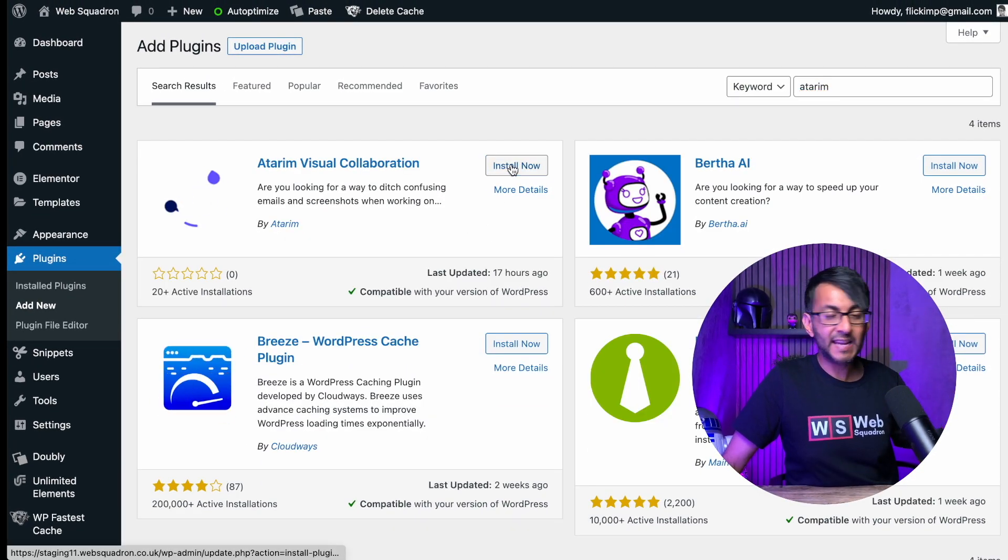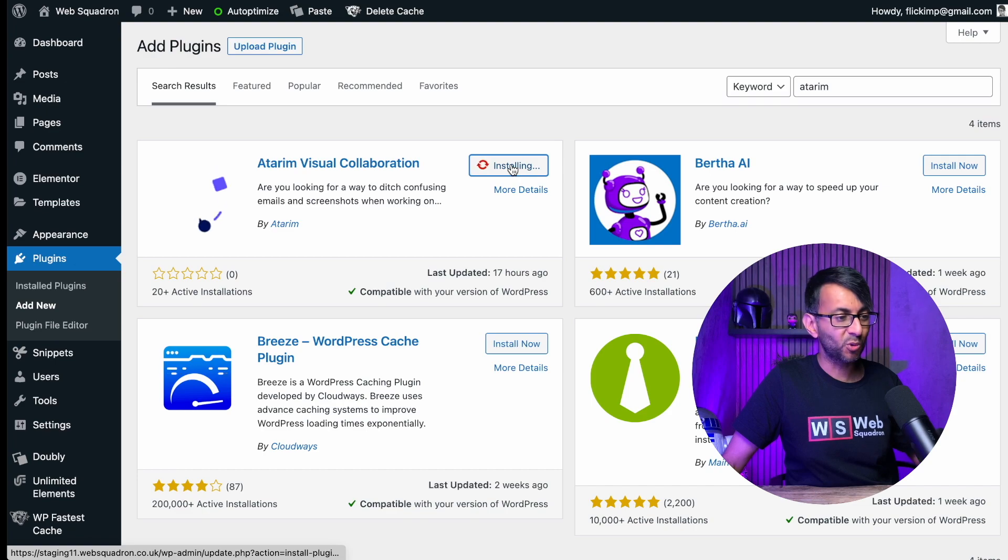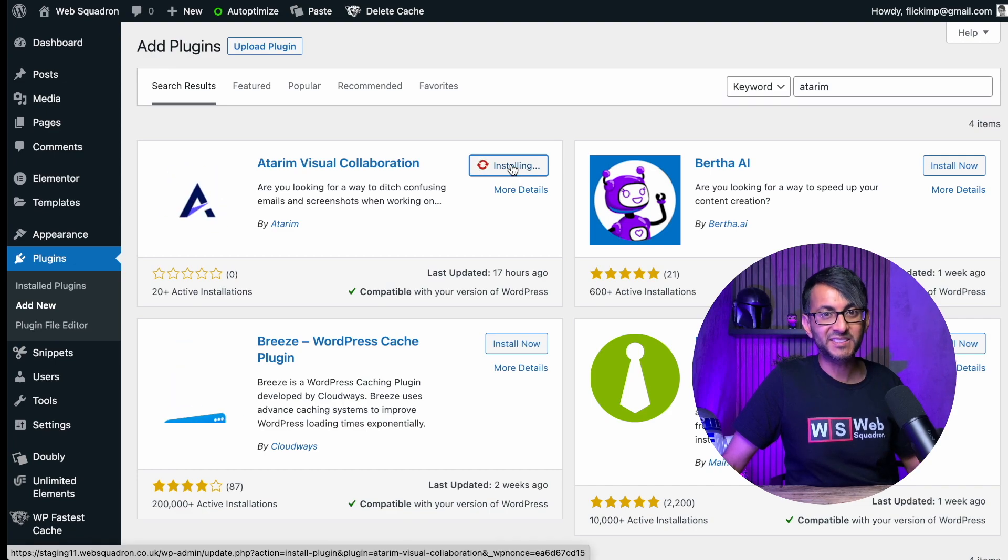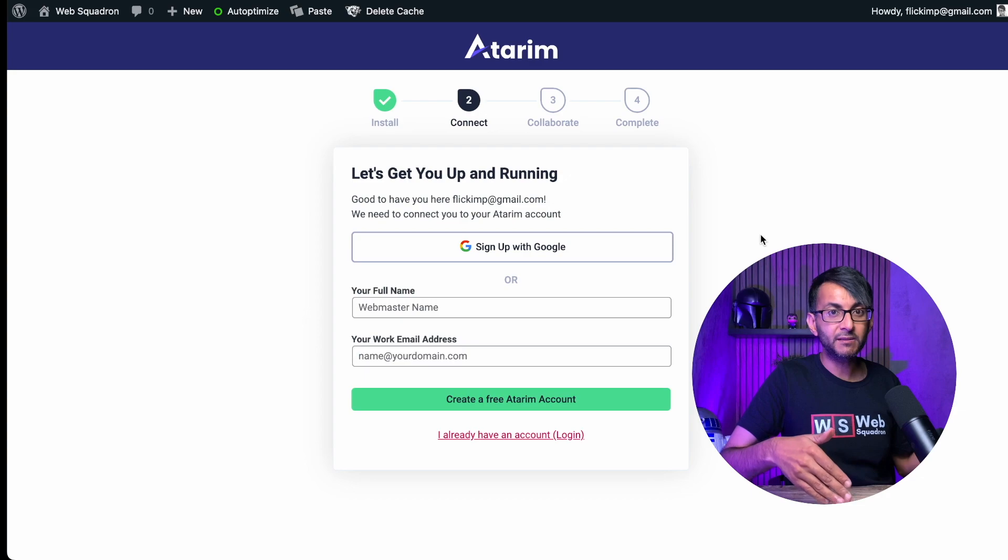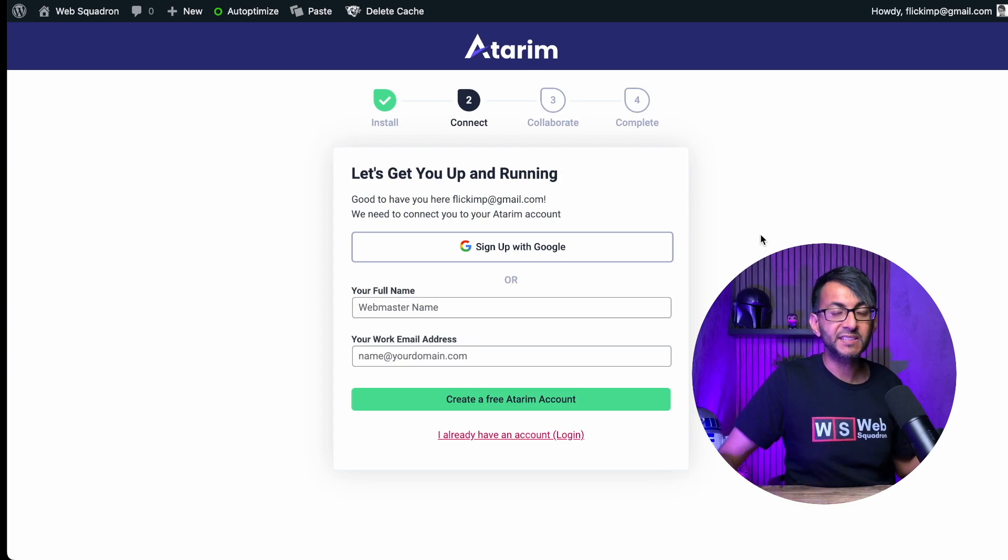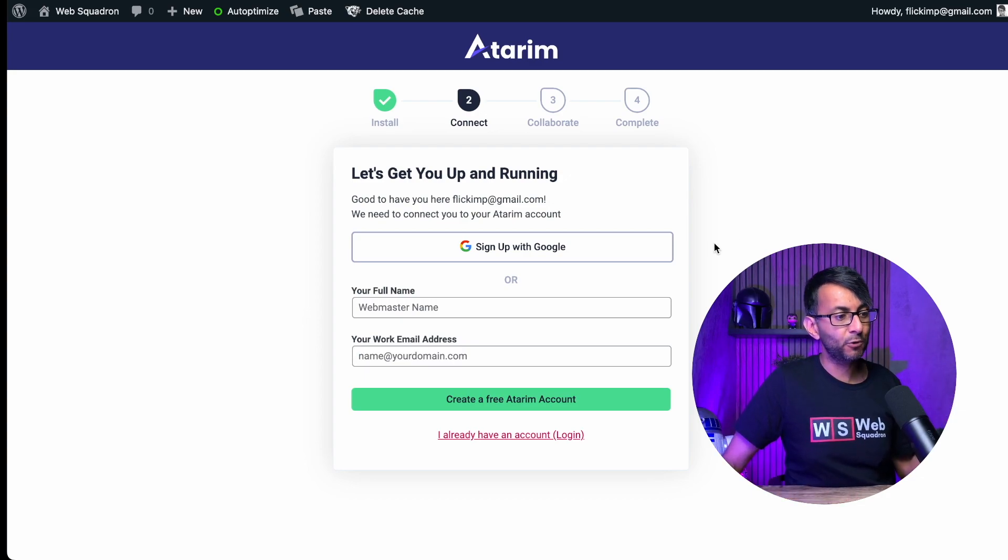There it is. And now we can install it and activate. First thing you'll see is a screen to log in. Now, if you've already got one, just go in and start using it. But if you have never used Atarim before, you can now register.